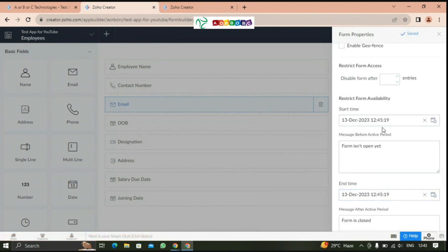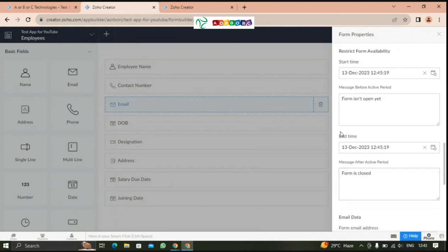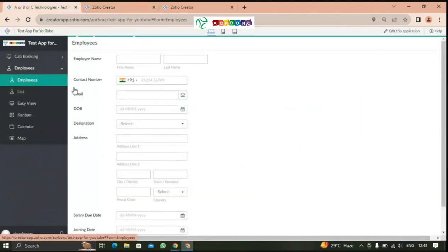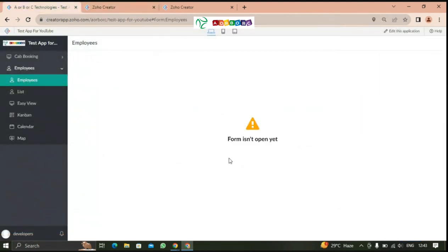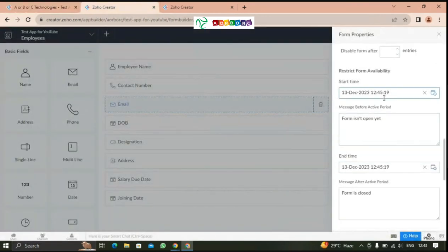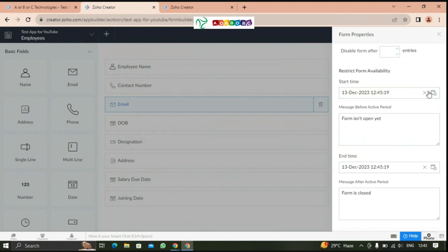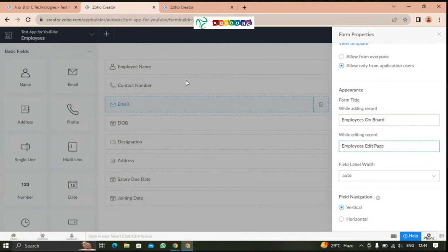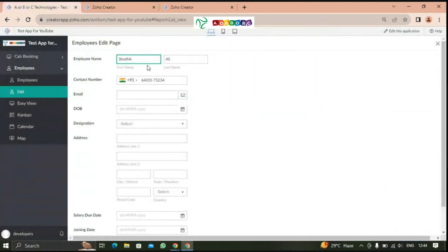I have named the form as employees. I'll change it to employees onboard. I'll change it to employee onboard. I'll name it as first edit page. If you go there and type record, you will see this, the first edit page. It will add the label as well when you click the tab.